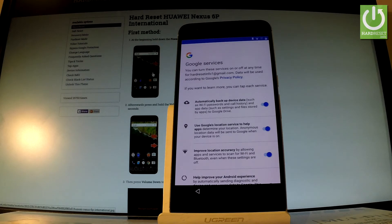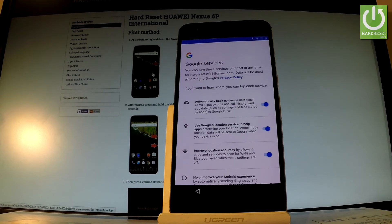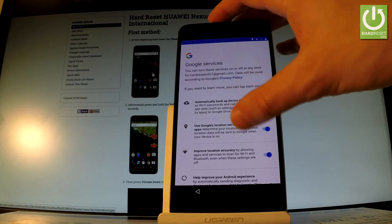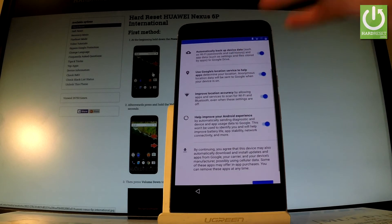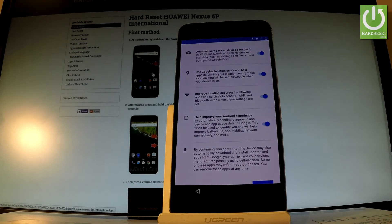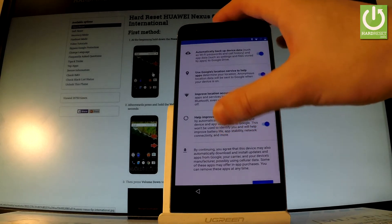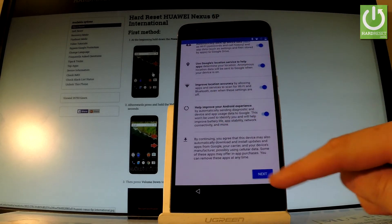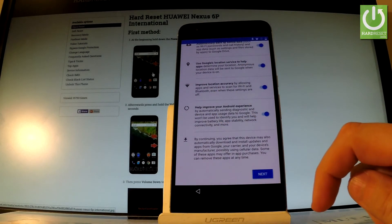You can change some settings of Google services. For example, you can enable or disable automatically backup device data, use Google's location service to help apps improve location accuracy, and help improve your Android experience. Let me leave all of these features enabled and let's tap next.